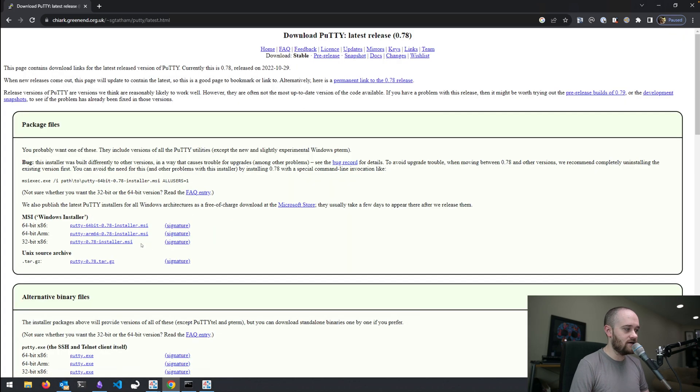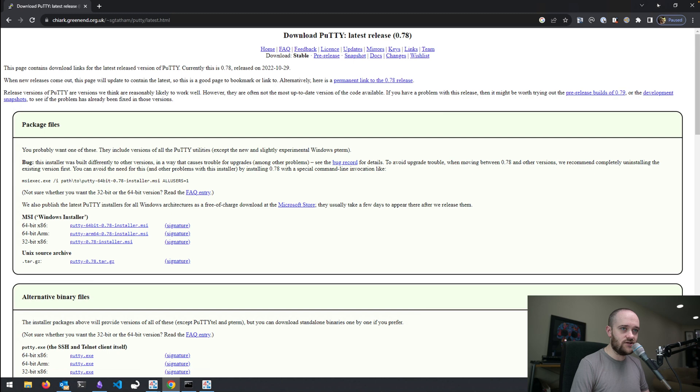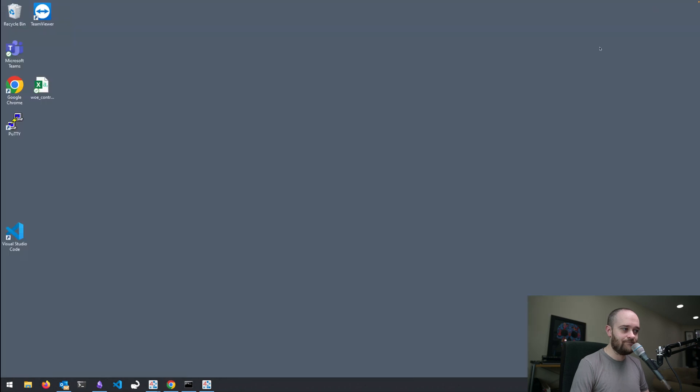and then this 64-bit x86 installer is the one that you're going to want to download. Go through the install process, and you'll be set there.